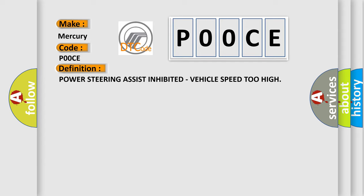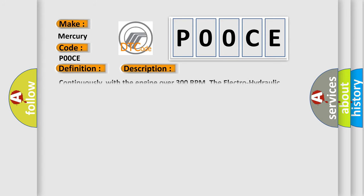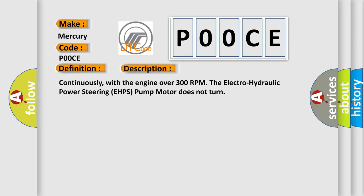And now this is a short description of this DTC code. Continuously, with the engine over 300 RPM, the electro-hydraulic power steering EHPS pump motor does not turn.